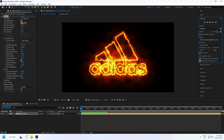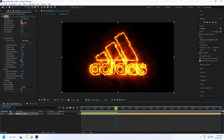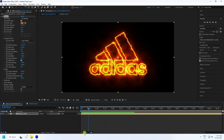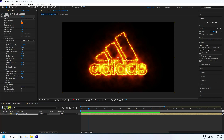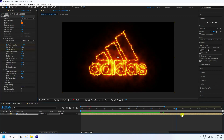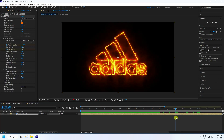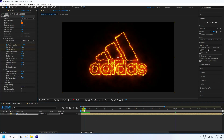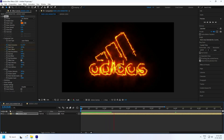Now create the animation. Go to frame 0:10, enable keyframes for Mask Evolution and Start Offset. Move to the 4-second mark and set Mask Evolution to 3. Set Start Offset to 75. Go back and play to see the animation.